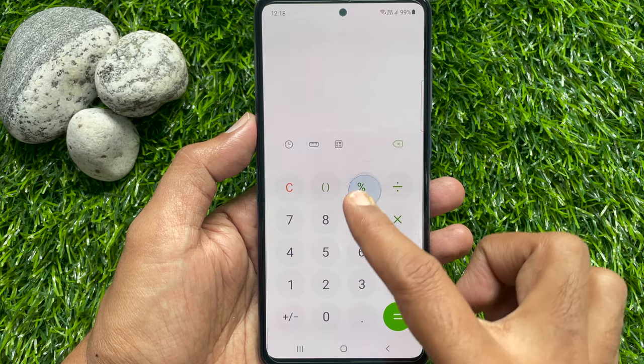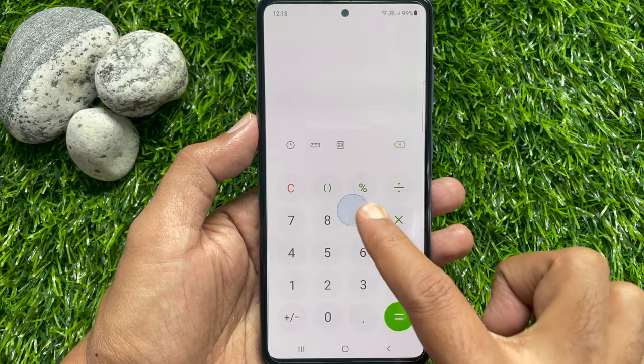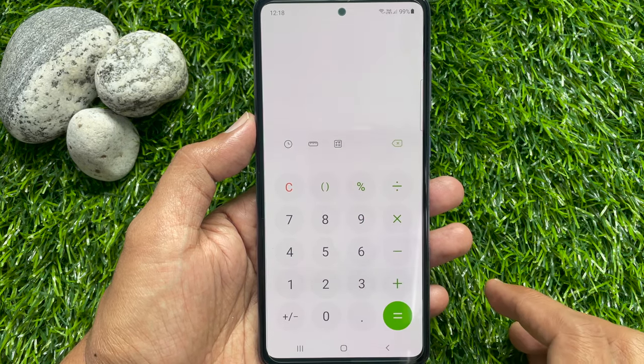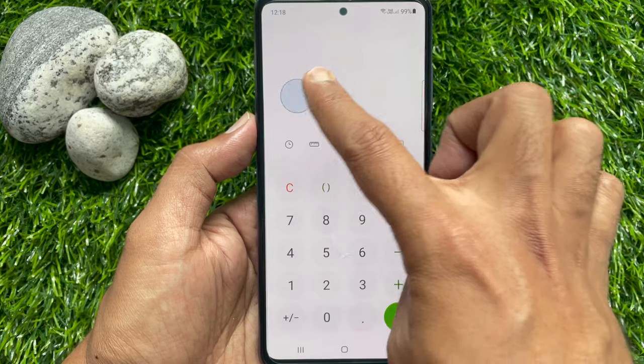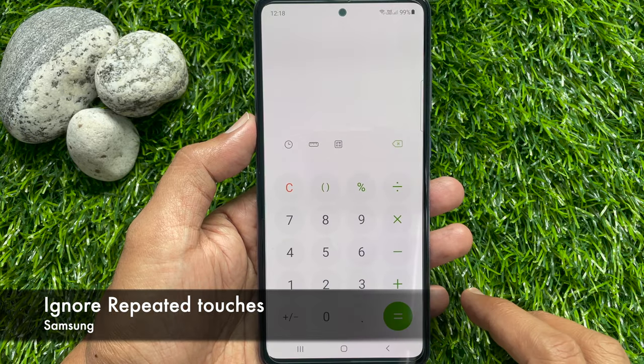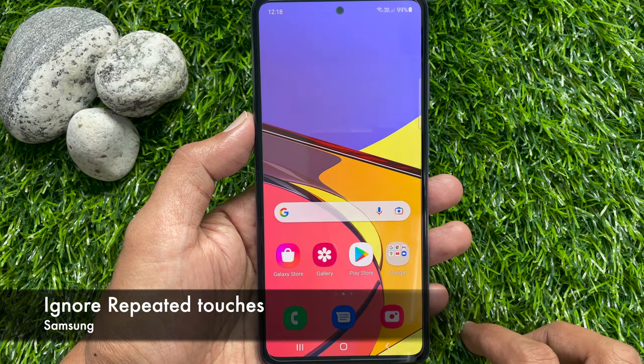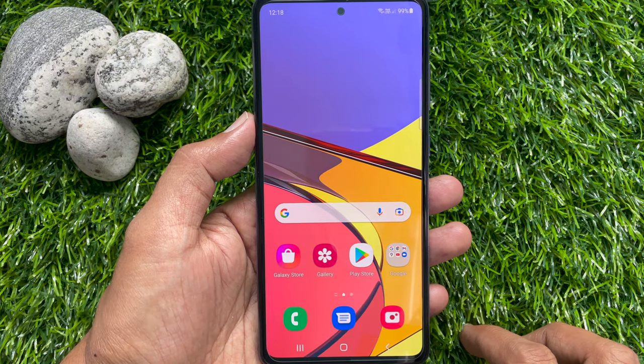Hi Viewer. Today I would like to show you all how to remove the blue circle from the touch screen on a Samsung phone. It's actually called ignore repeated touches. Let's have a look.